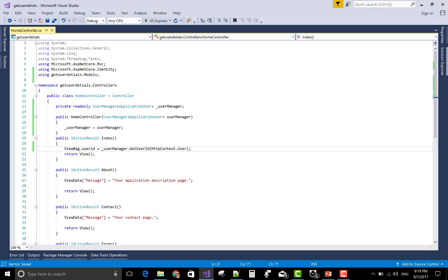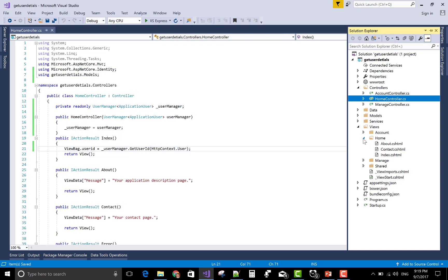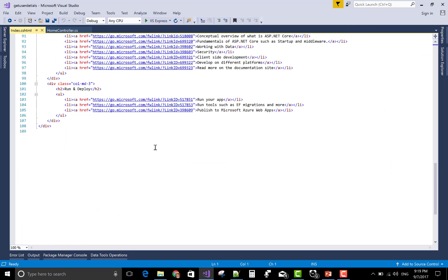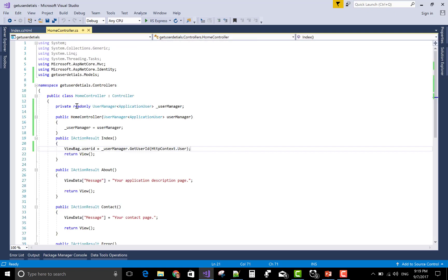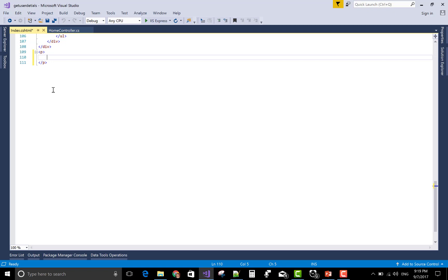You can print in your home controller section of the view in the index method. ViewBag.UserID you can try it out here, copy the section of the ViewBag.UserID just after that paragraph section and paste it here.